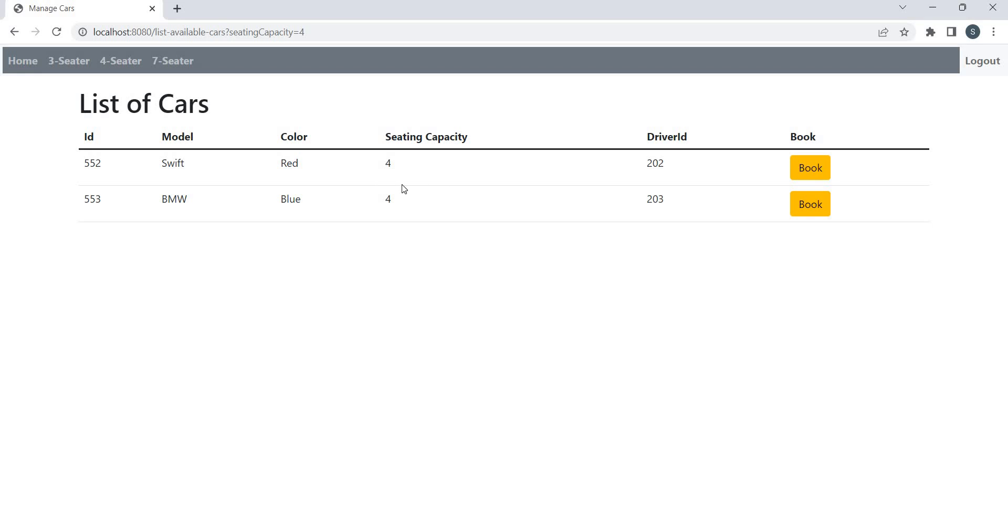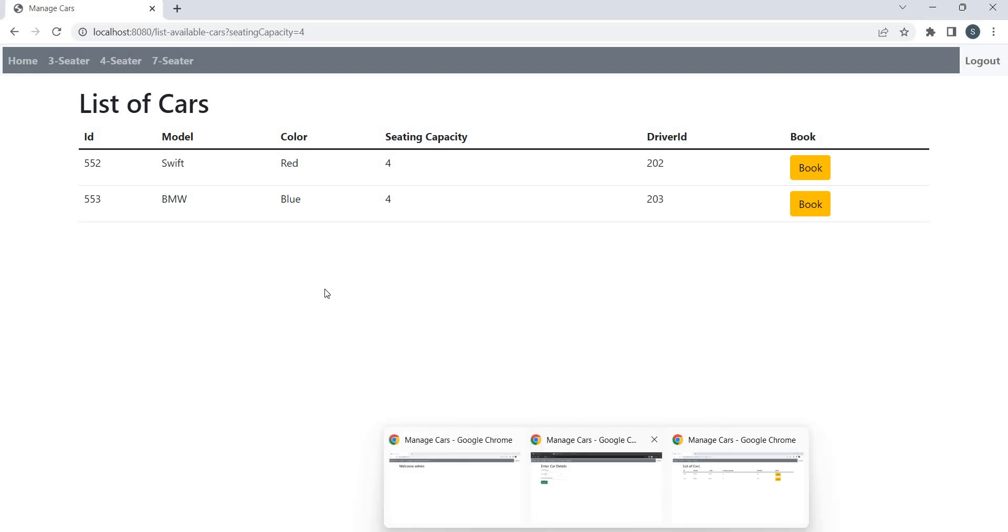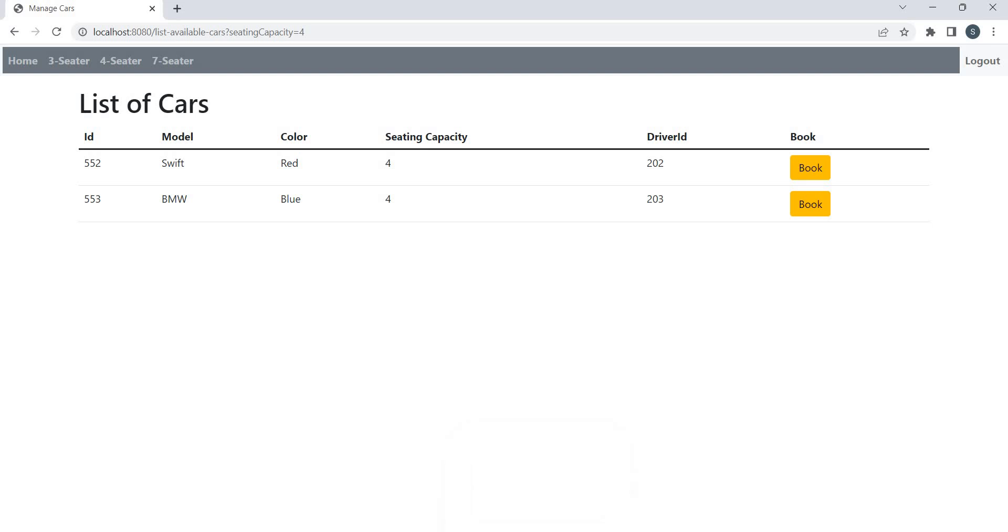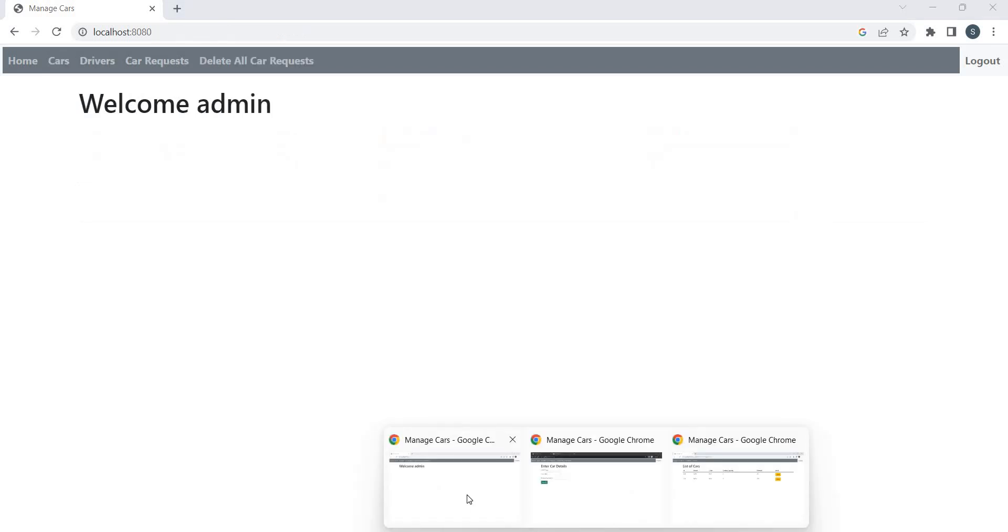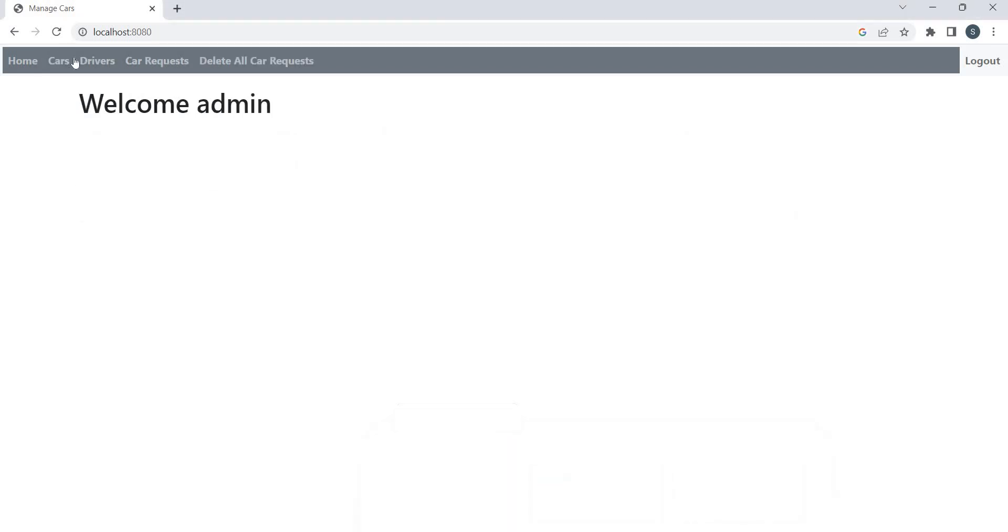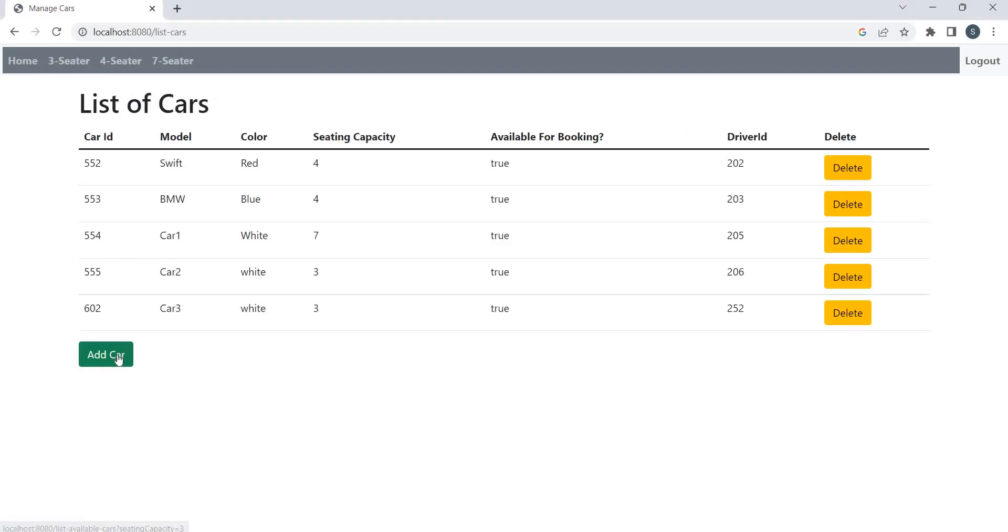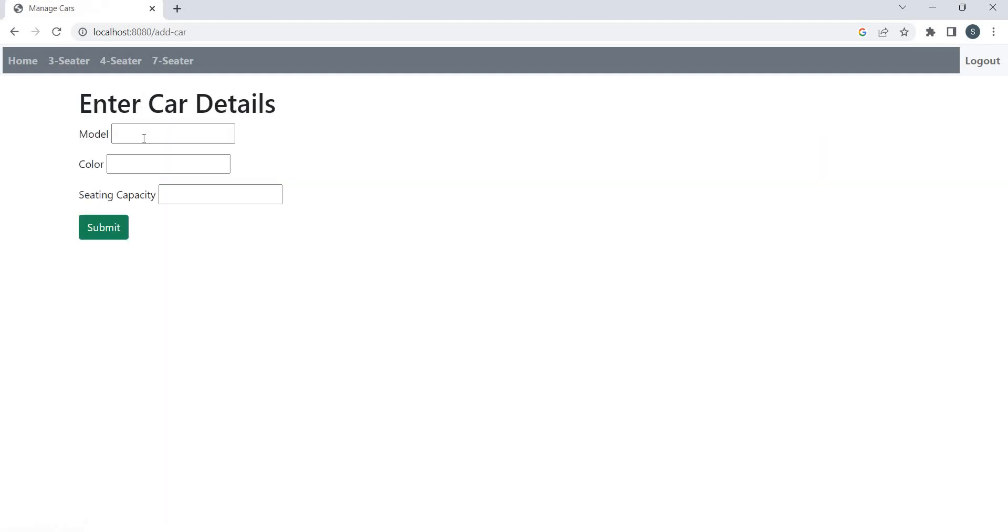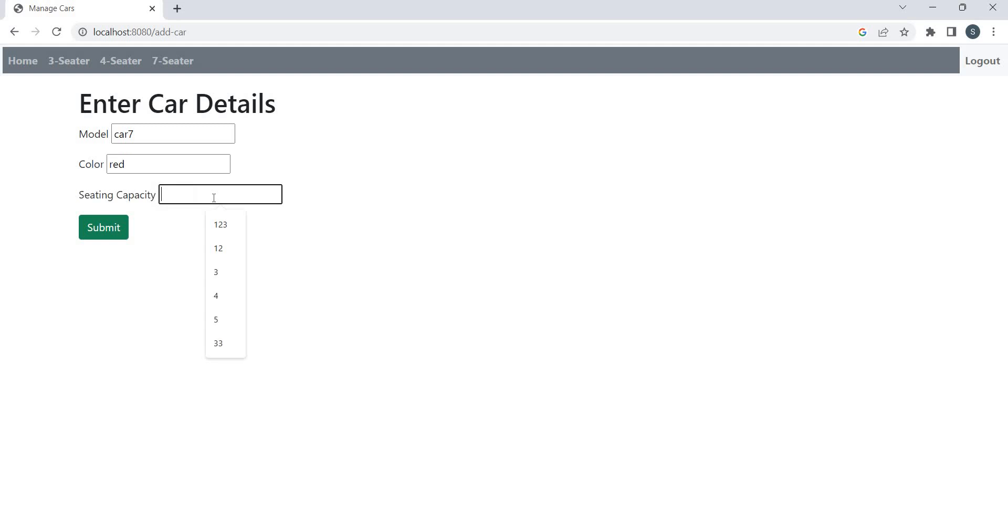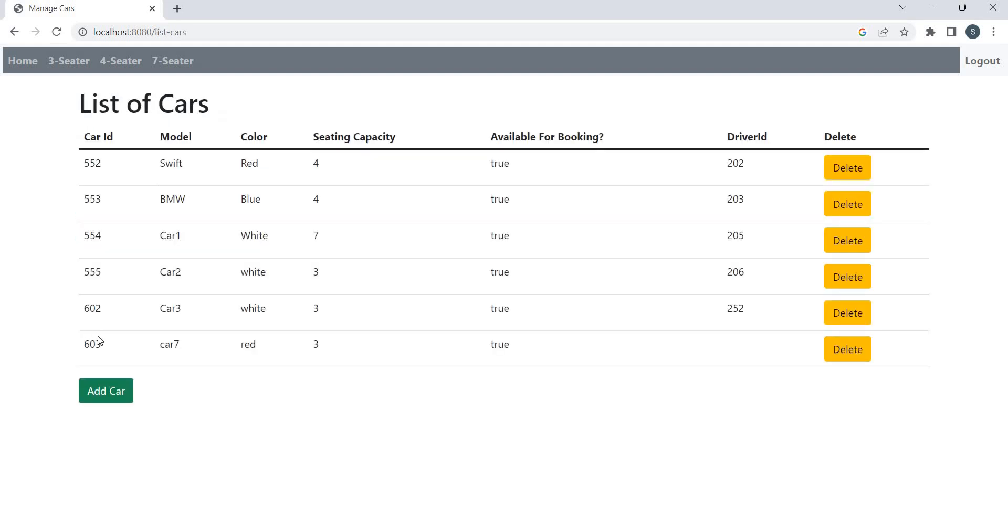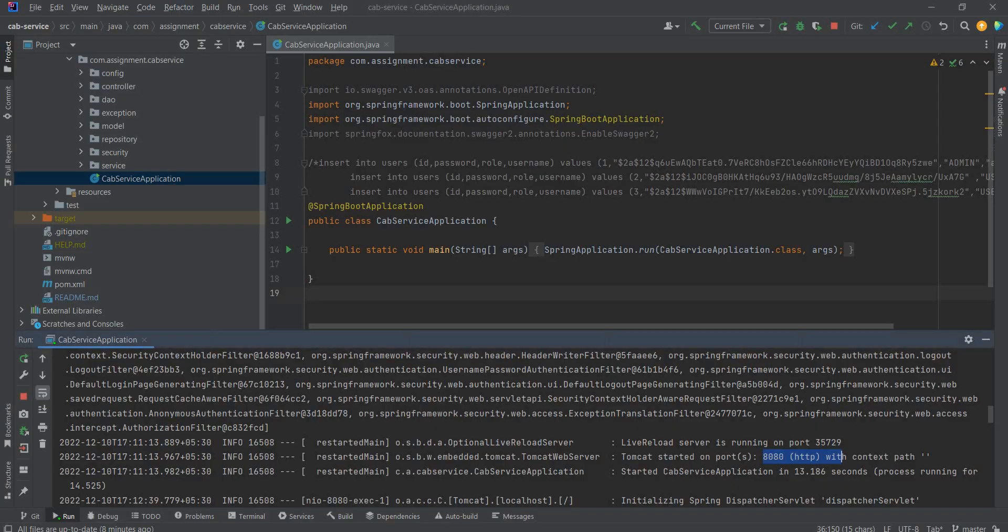Admin can also assign car to drivers. So we have a new car. Let's add a new car. Car seven, color red, sitting capacity three. So new car is added, 603. Now let's assign this.